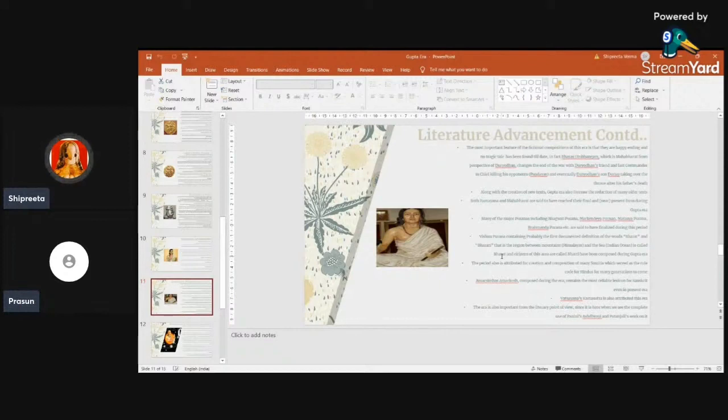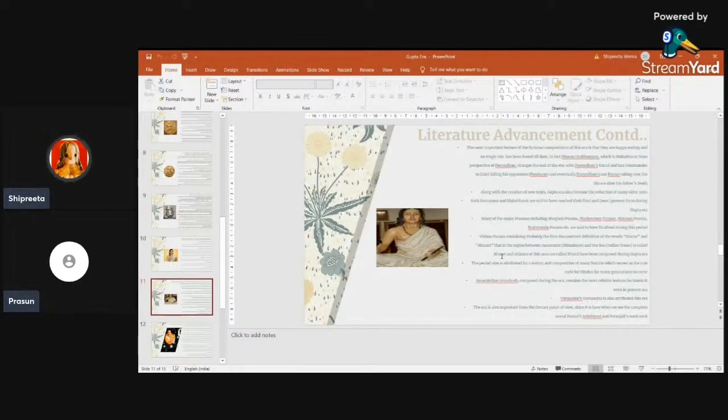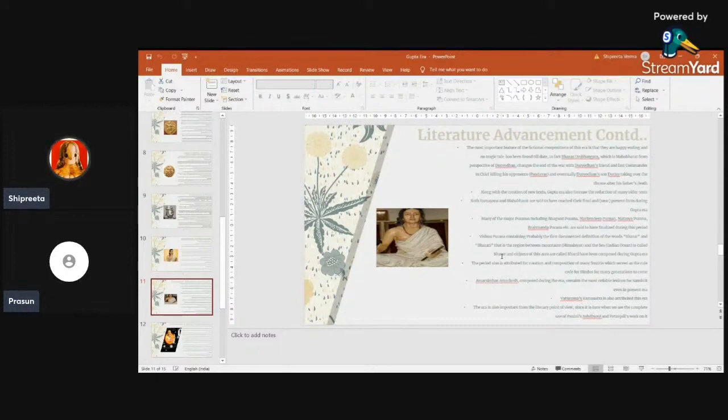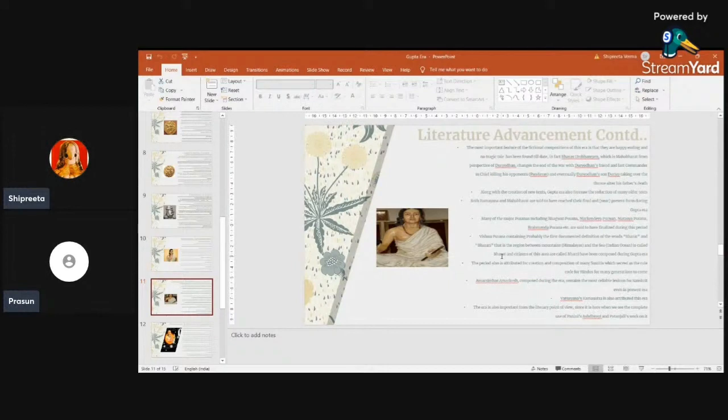There were many generations of moral code continued. Then again, Amar Simha's Amar Kosha, which is the Sanskrit dictionary, the lexicon, was created in this era during the rule of Chandragupta II, I guess. That is still considered to be, till date, one of the most authentic lexicons of Sanskrit language.